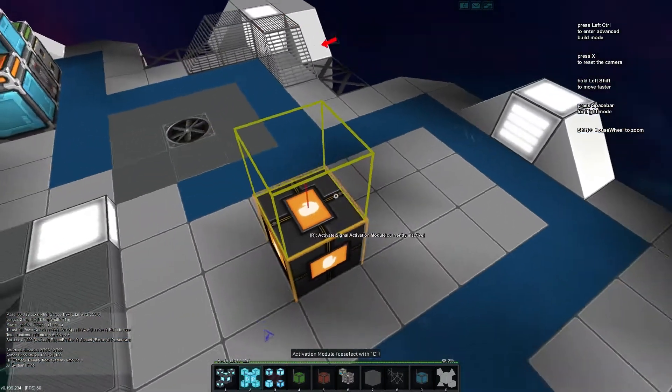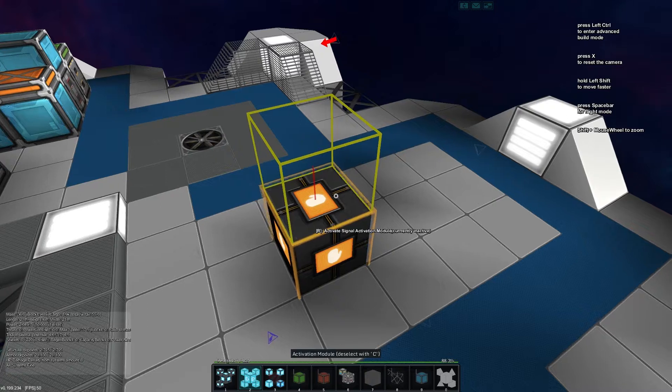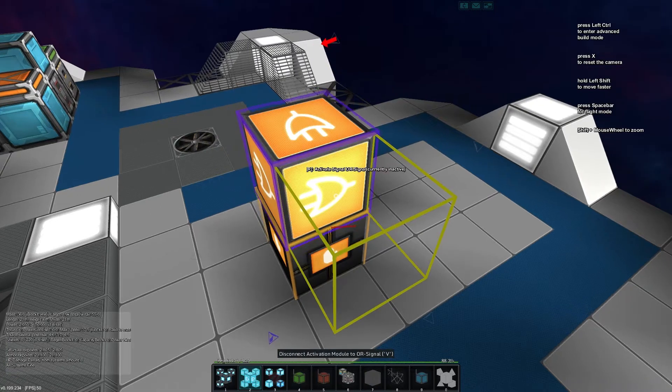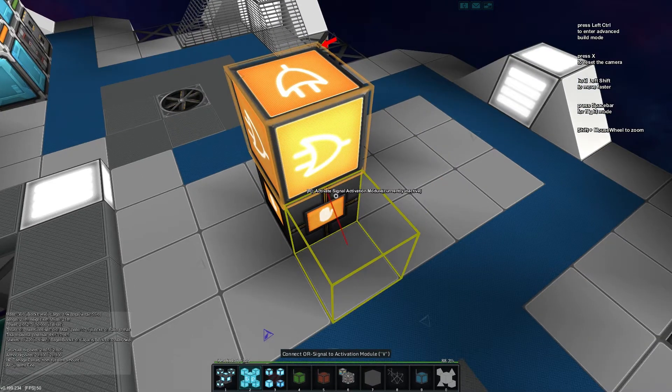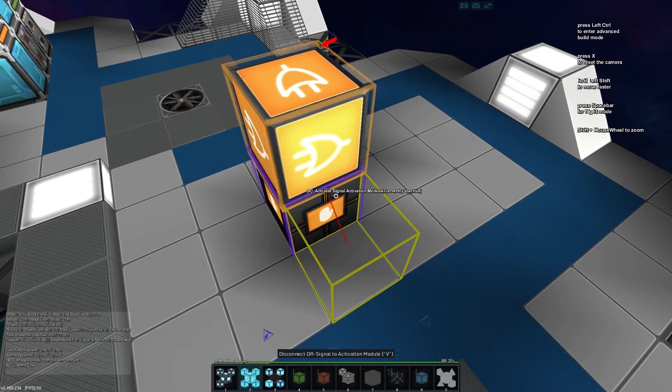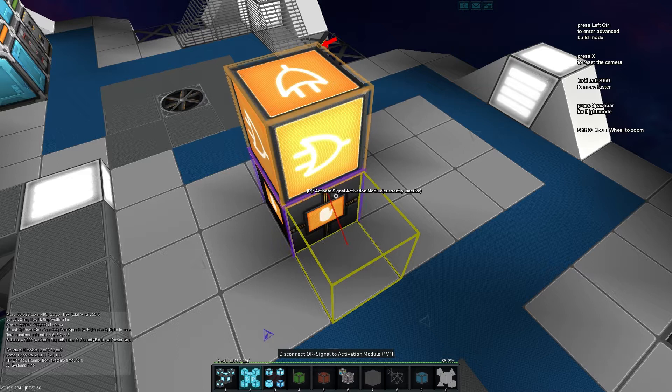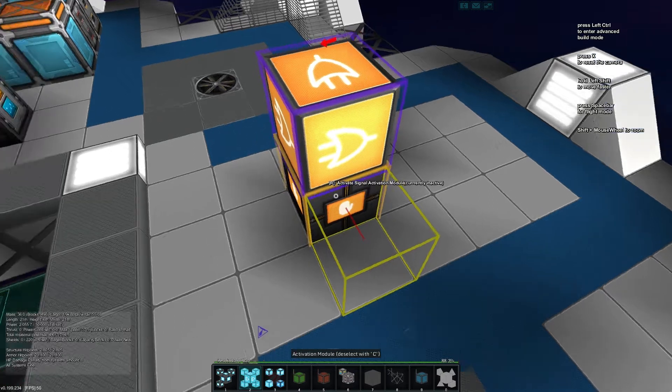So what we're going to do is select our activation module. We're going to drop an OR gate on top and then we're going to select the OR gate and put it back into the activation module.